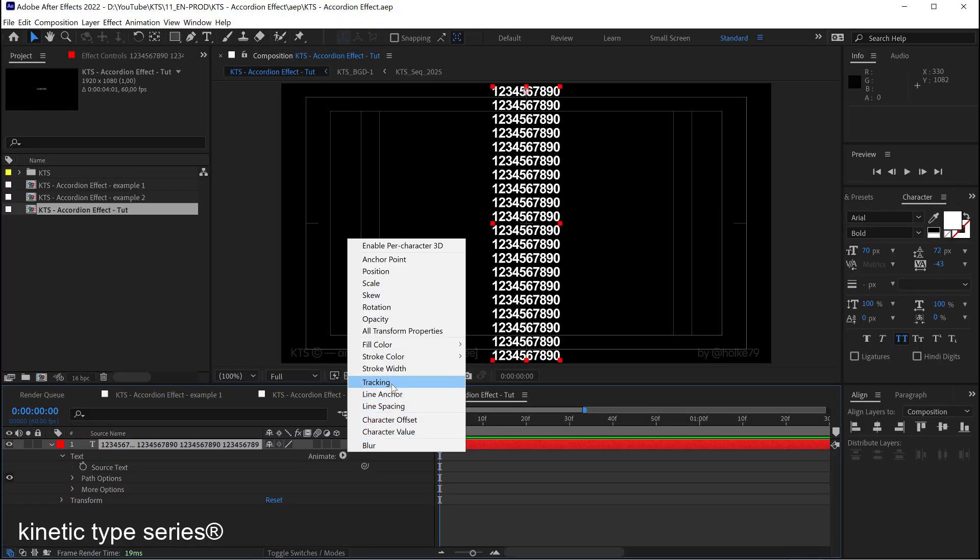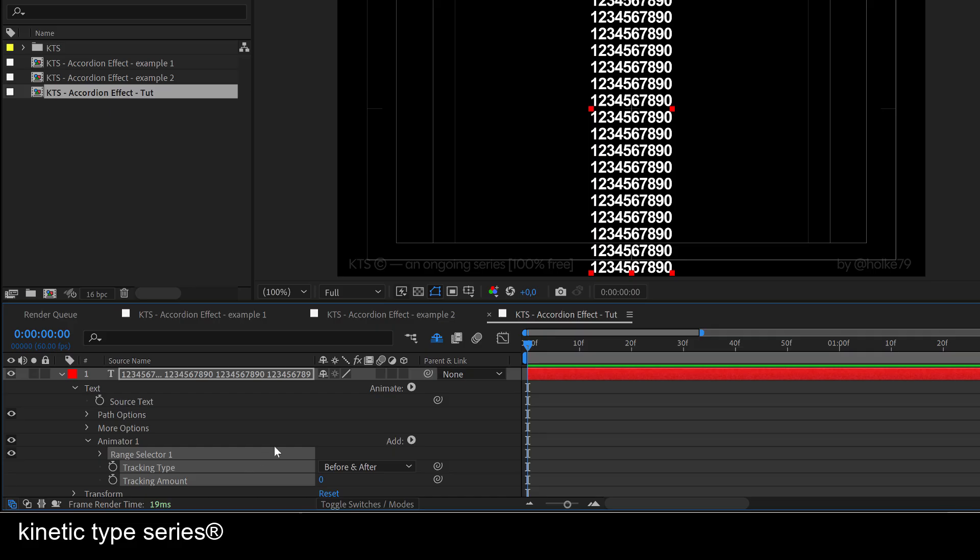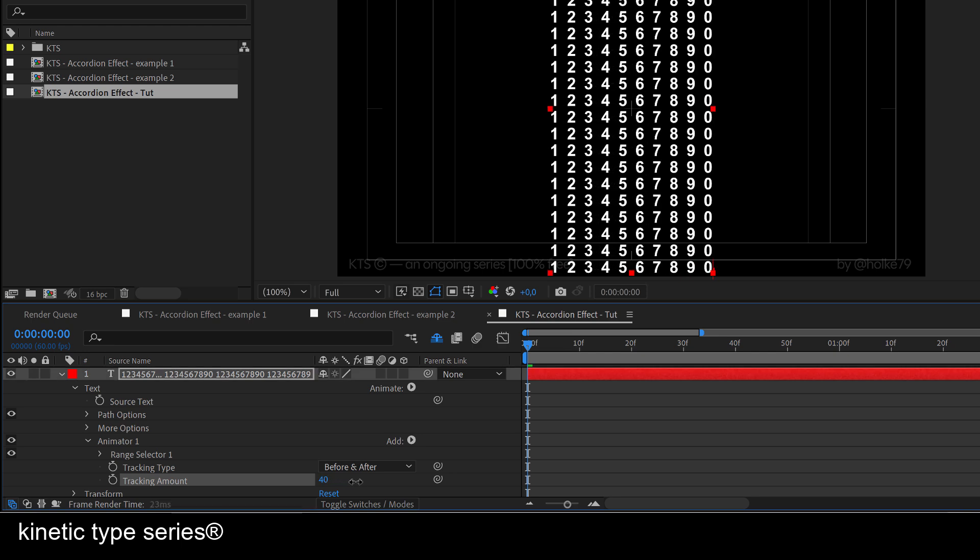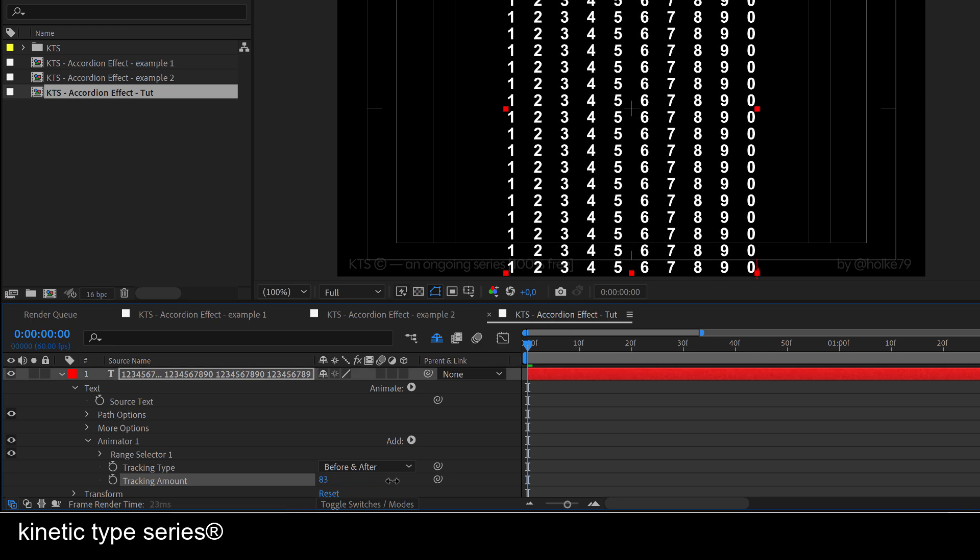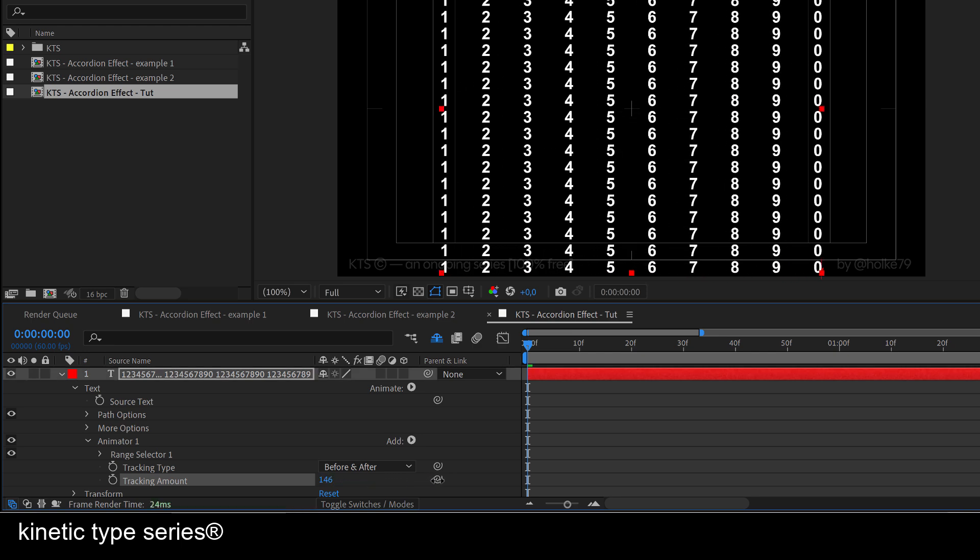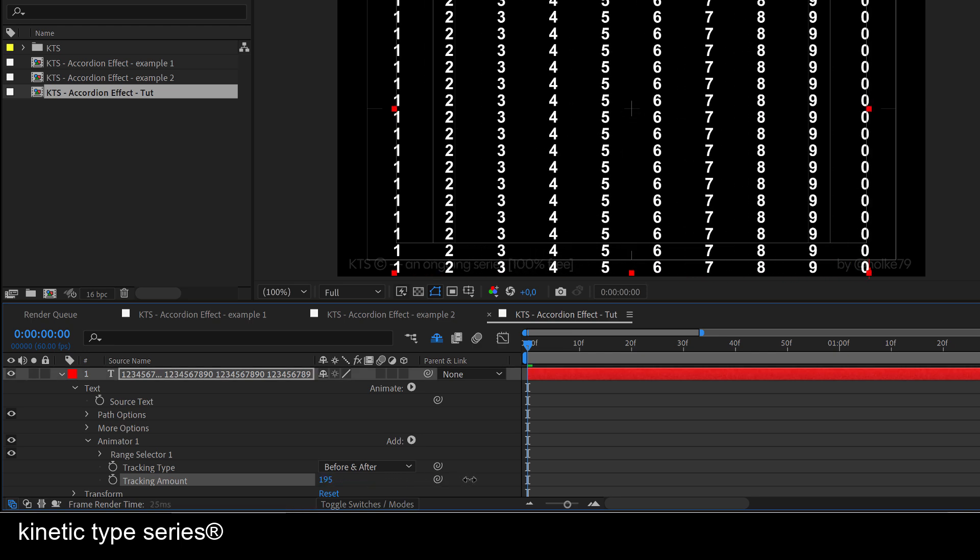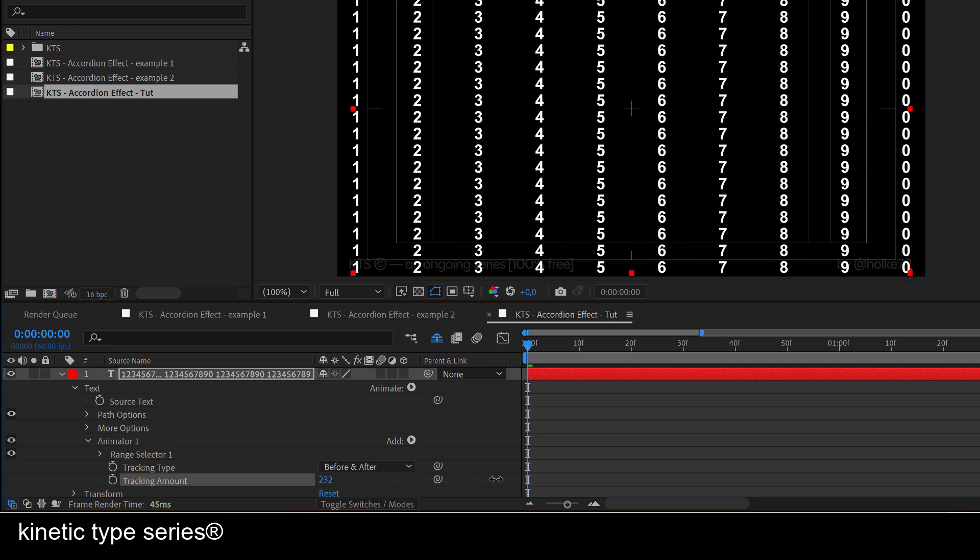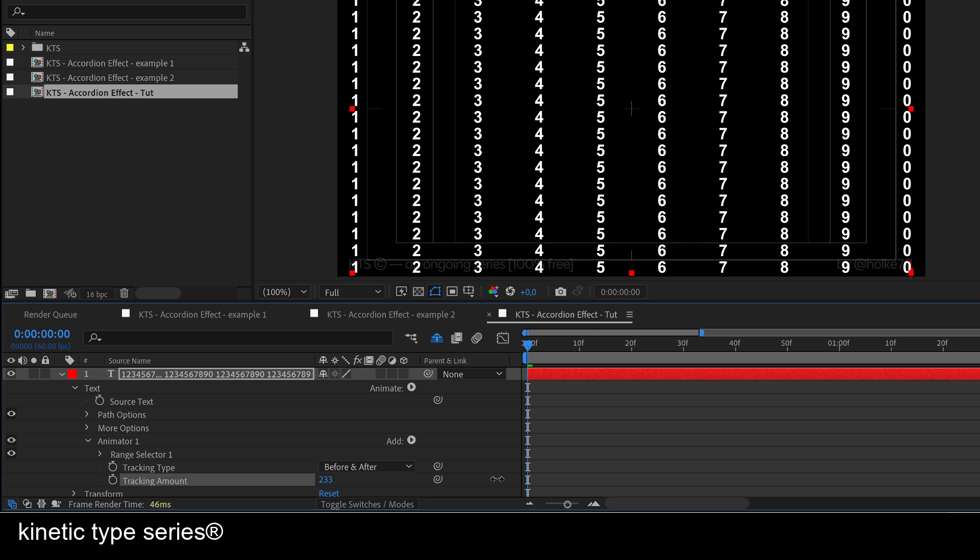In this case we need a tracking text animator, and remember that you can then keep adding, but this one is going to be very simple, just with one attribute which is going to be the tracking. So we select it and we are going to start pushing this to the very edge of the frames so that it is as extreme as possible.